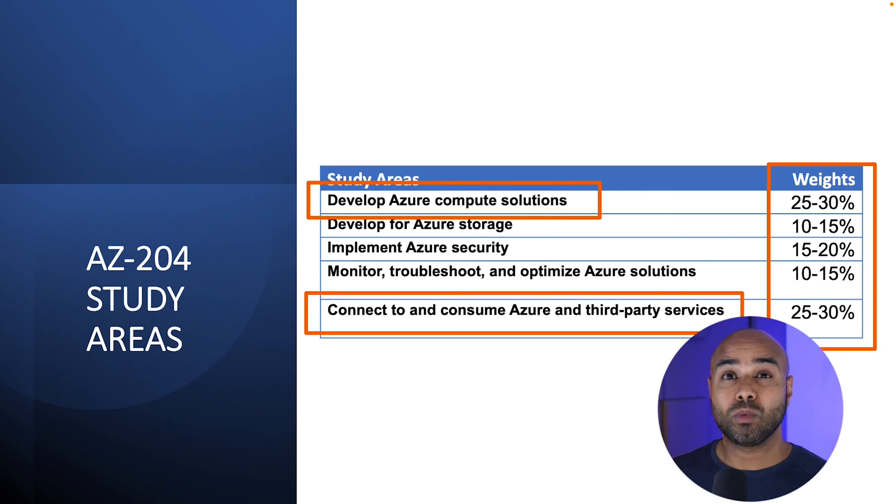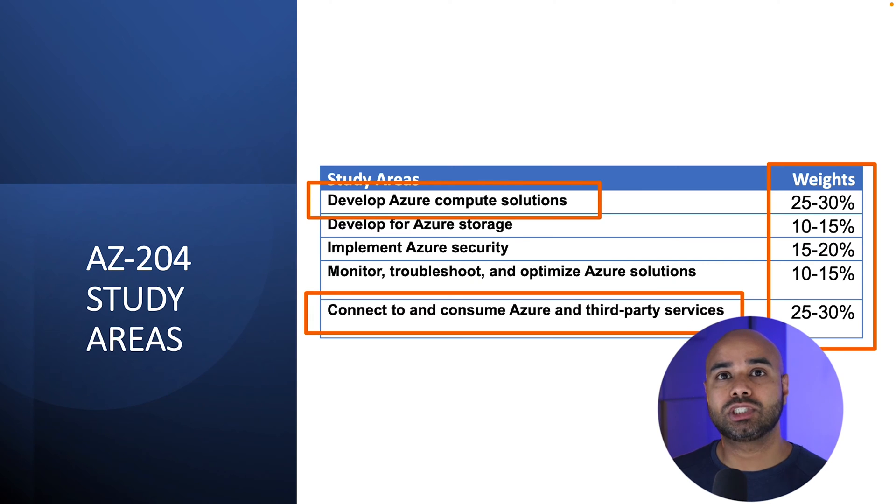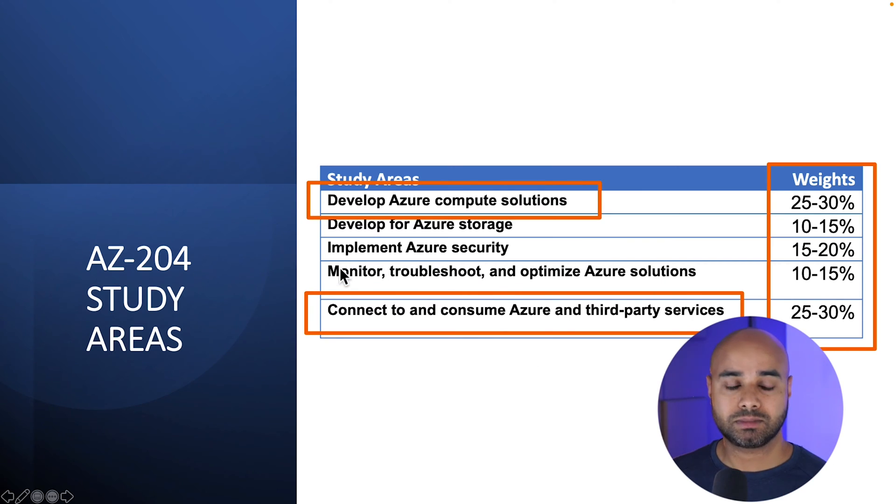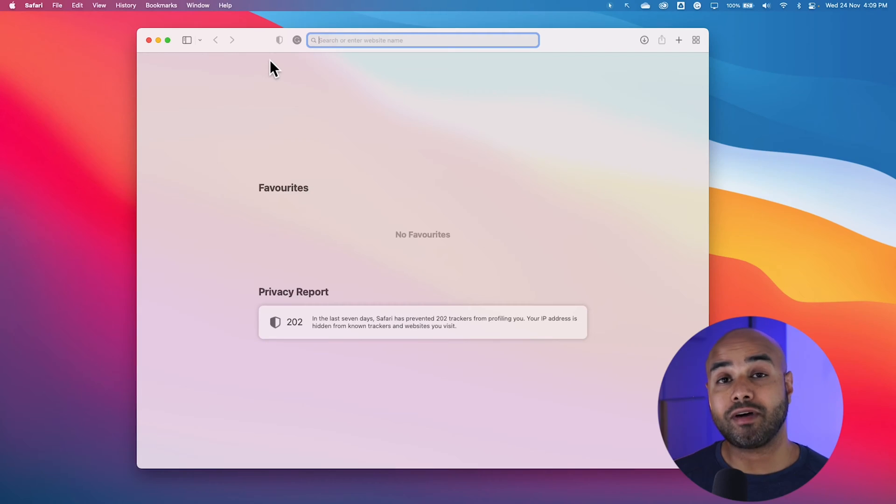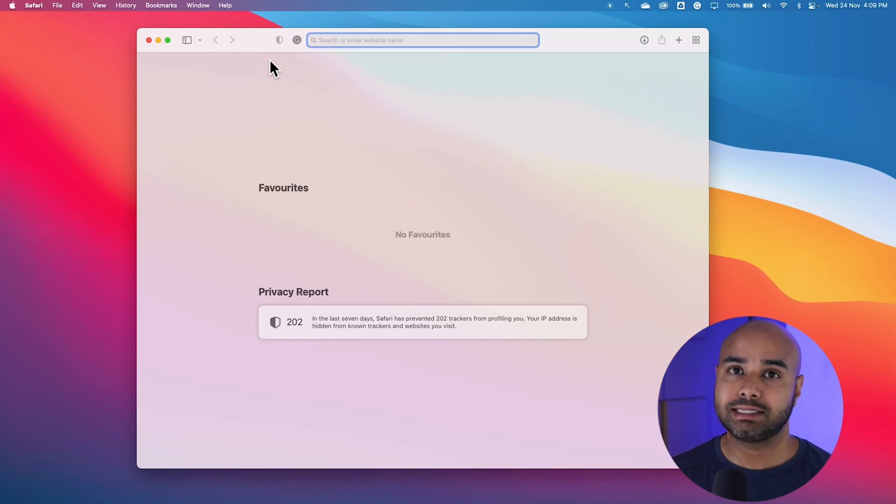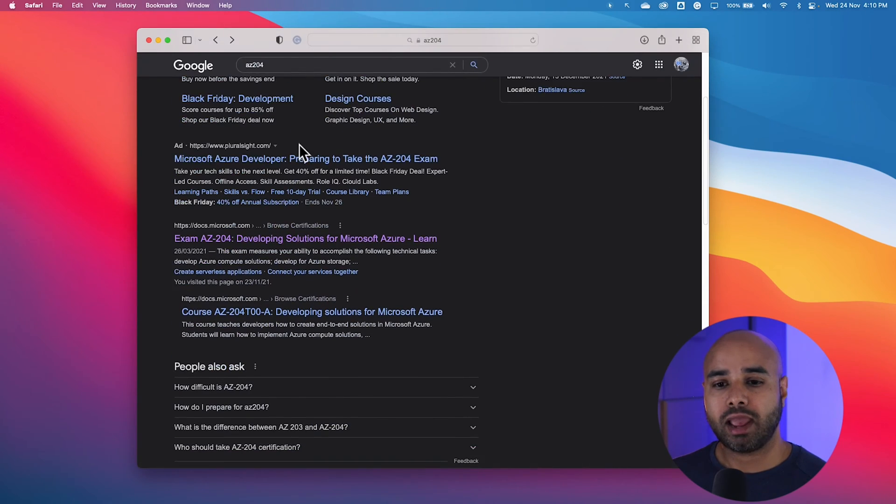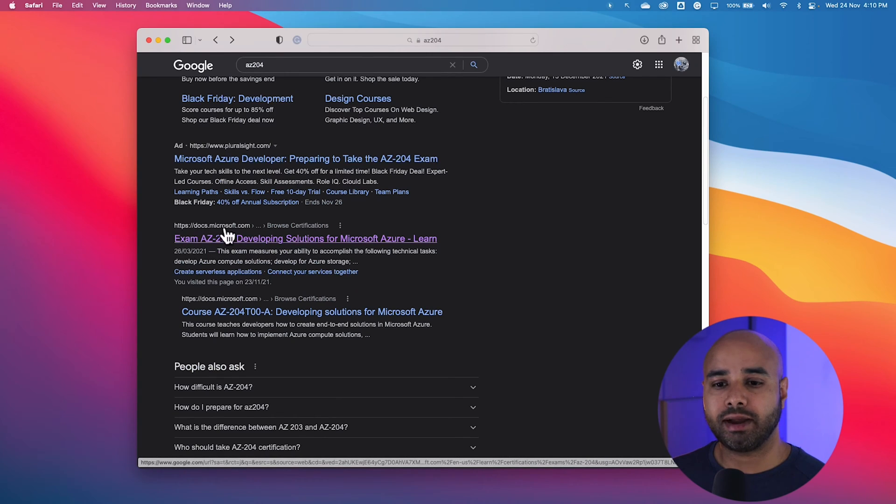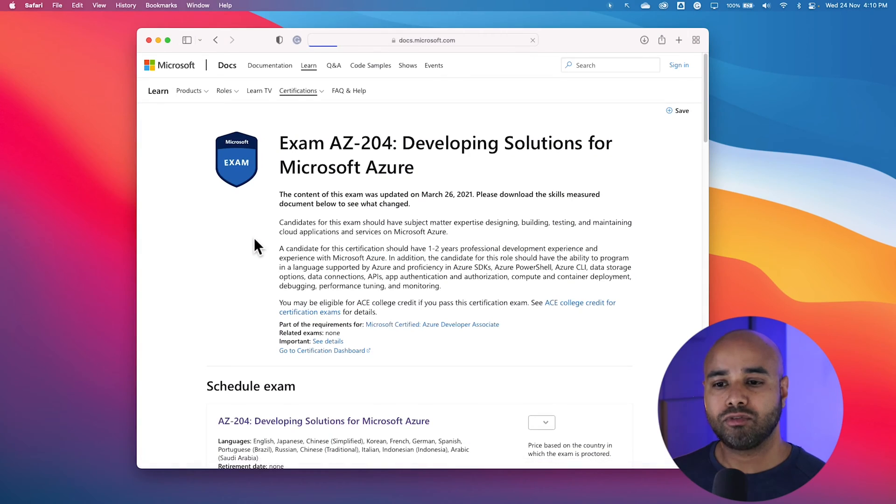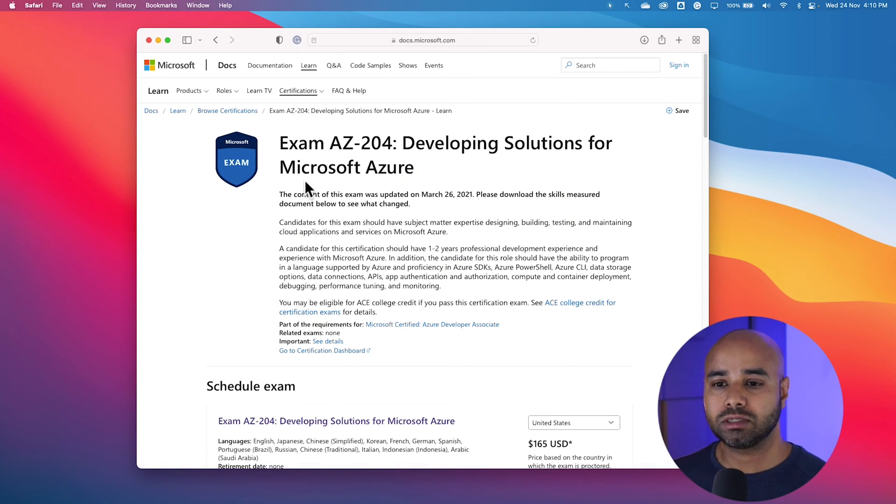So let me show you what all the things you need to study within these study areas. To find out more, let's go to the examination page. So search for AZ-204 and you will find the Microsoft certification link for this examination.